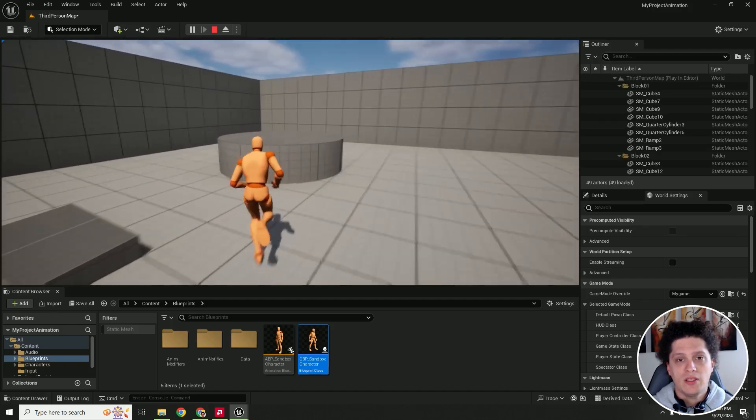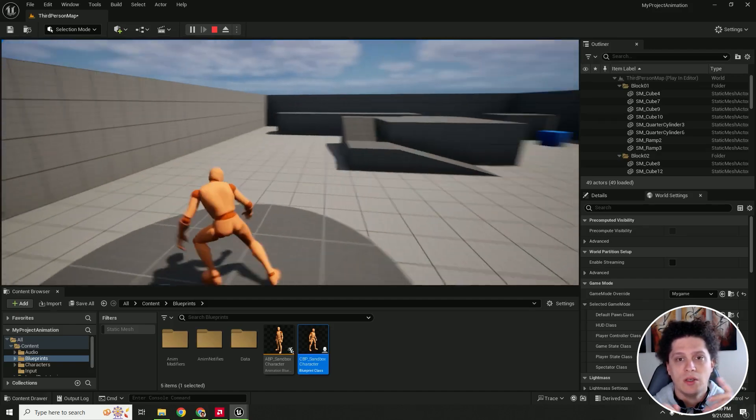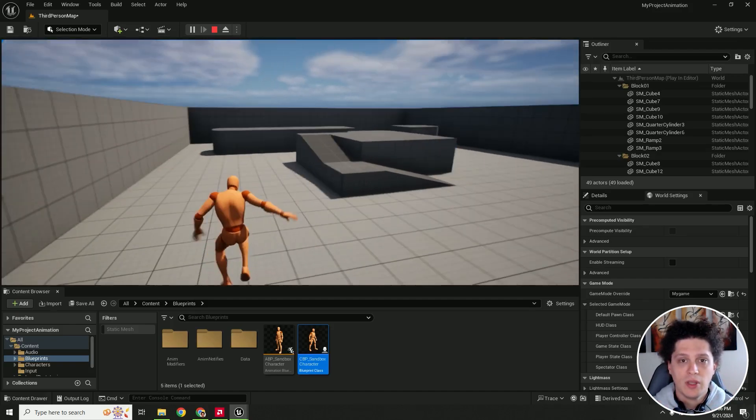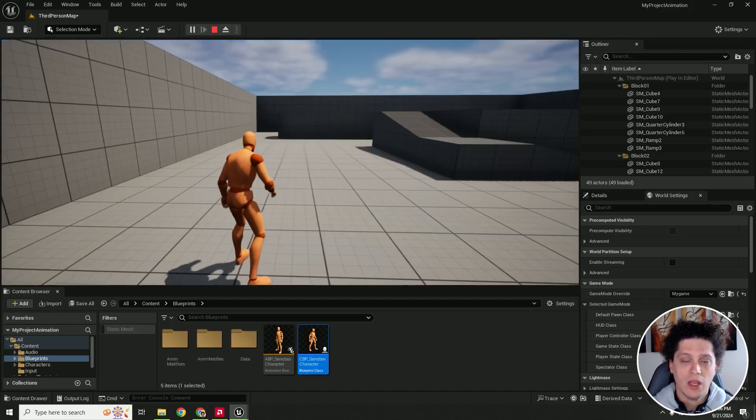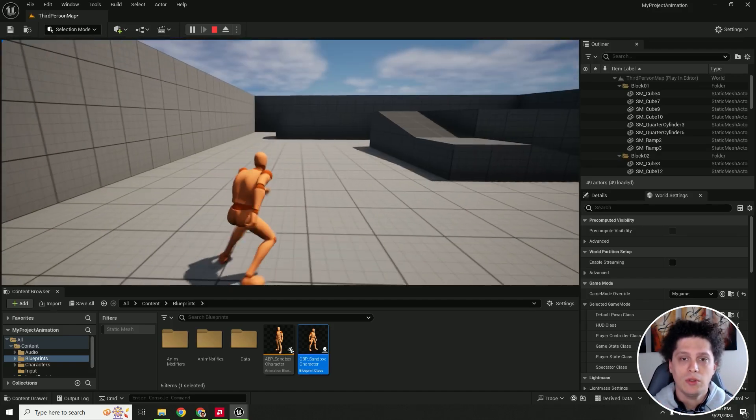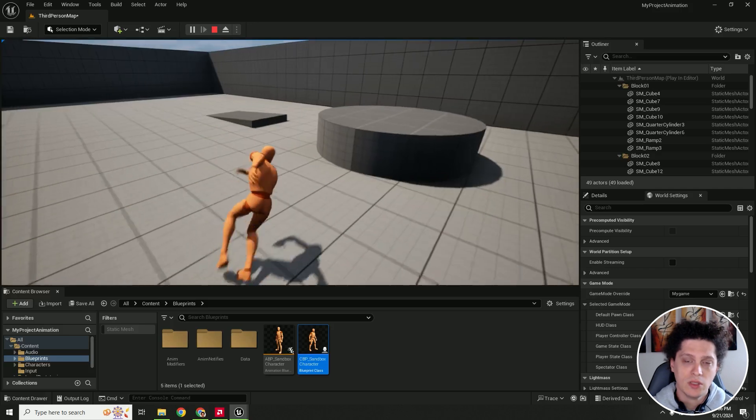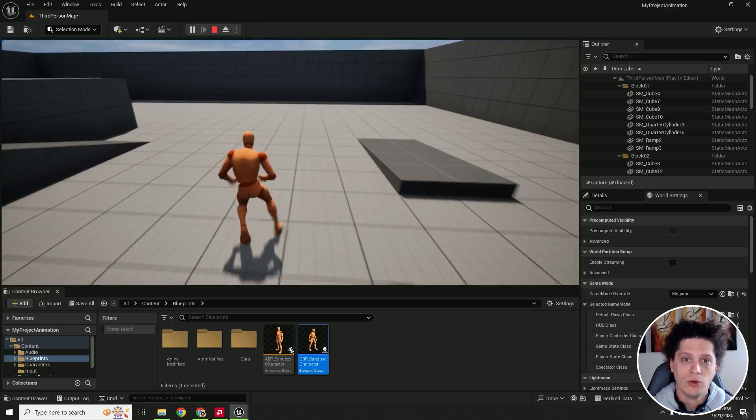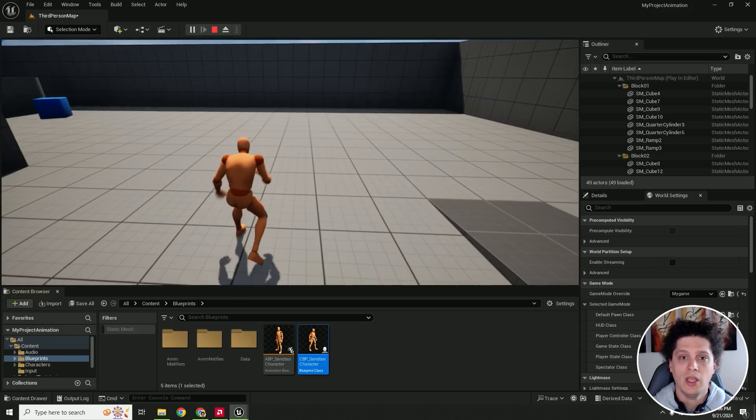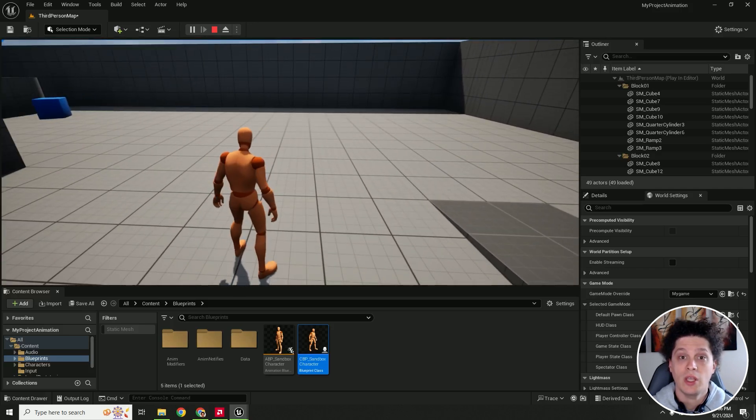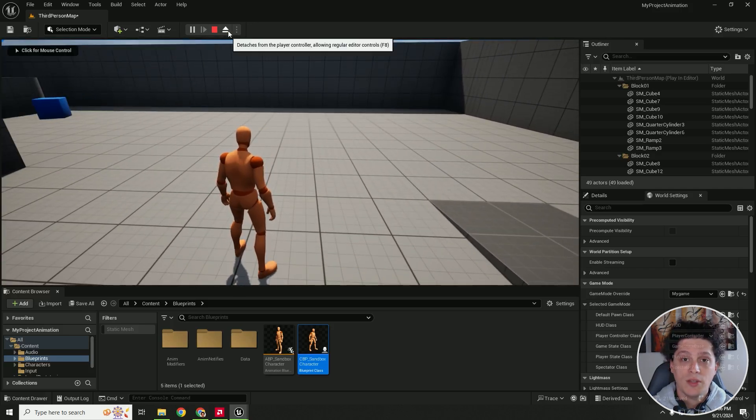Hey what's up, it's Filip and let's migrate sample character for game animation sample to our third person template or any other game template or game you have. So let's start.